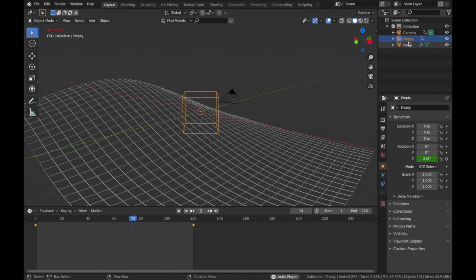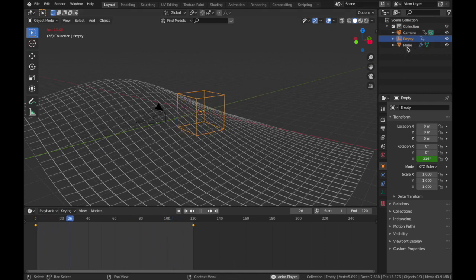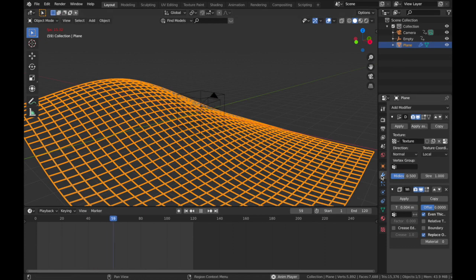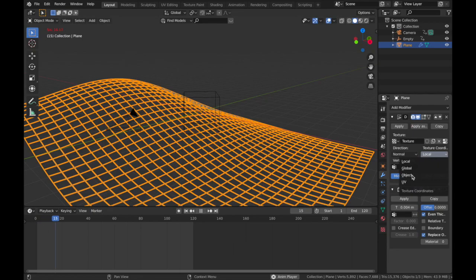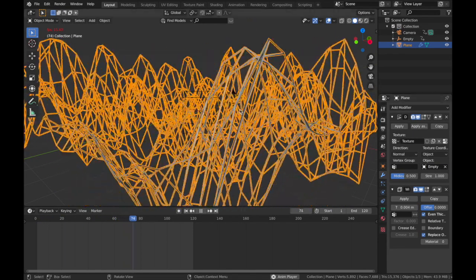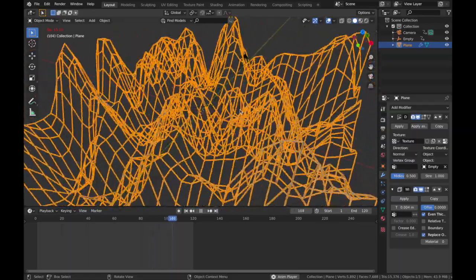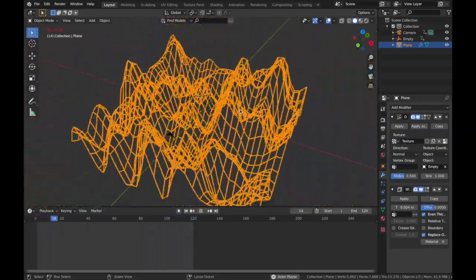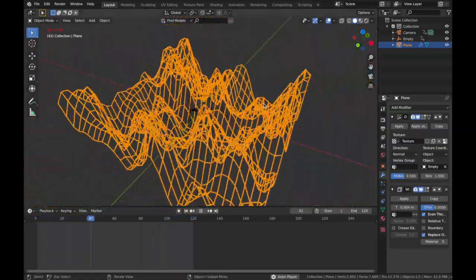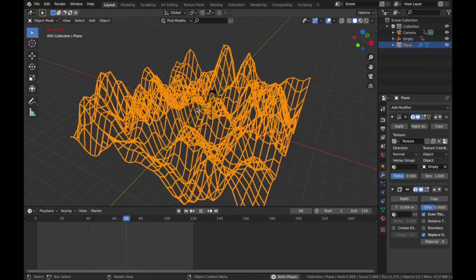But the displacement of the plane is not moving yet, so we're gonna basically link the two together. If you come to your plane, come to your modifier section, on your Displace, on Texture Coordinate, select Object. On Object, select Empty.